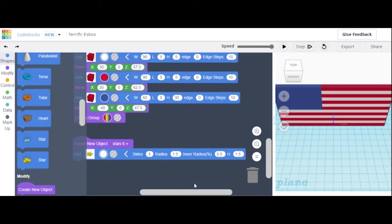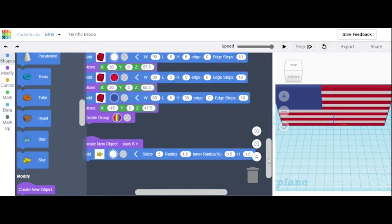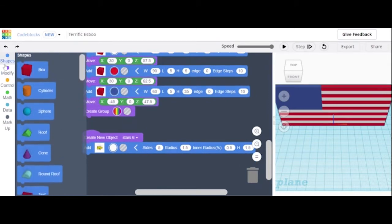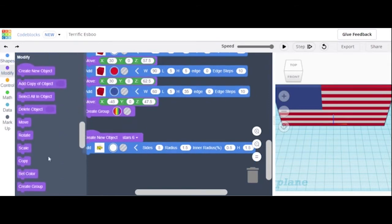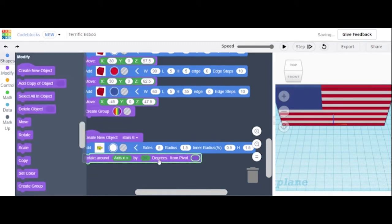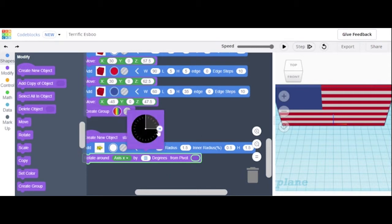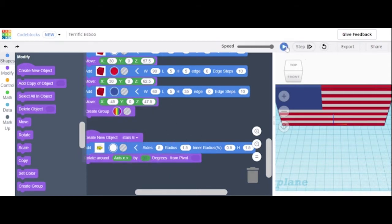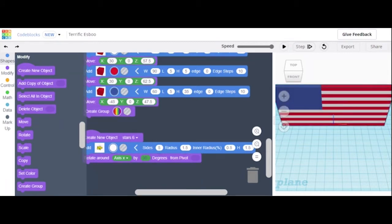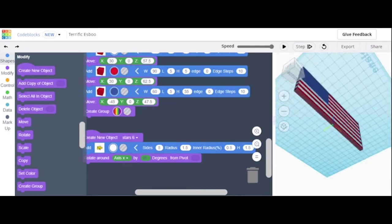We're going to keep those dimensions for all the stars so we have a constant size. We're going to rotate this — move to the modify panel and get the rotate tool. This is going to be along the x-axis and we just need to rotate it. It should stay at 90 degrees. Let's see if that works — we can look down to see if it's how we want it.